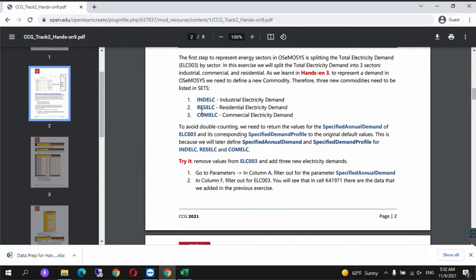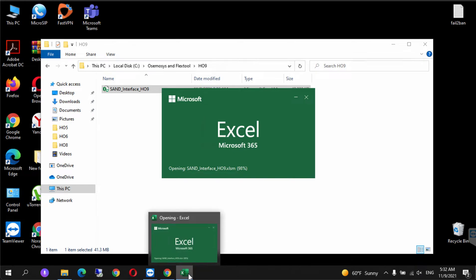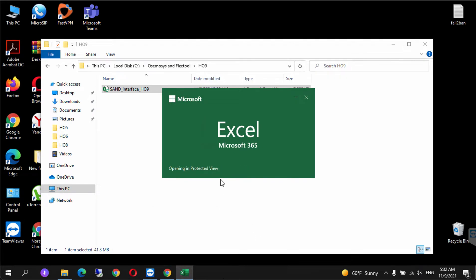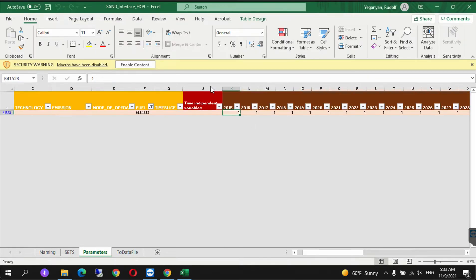In this video tutorial I'm going to show you how to add only industrial electricity demand. The rest of it you will need to add by yourself. After this file opens up, click on enable content. Let's go open the data prep file as well.